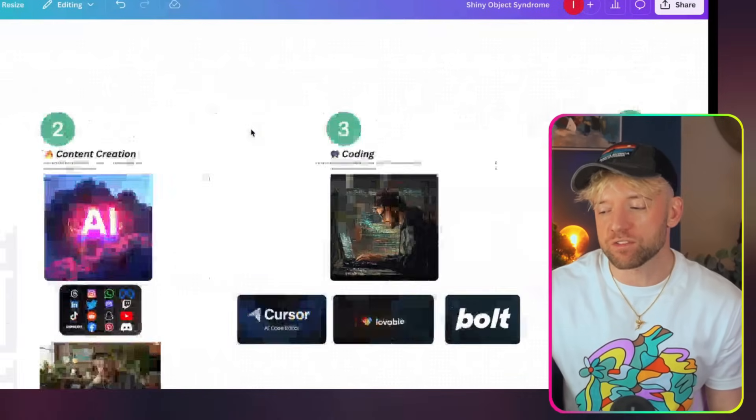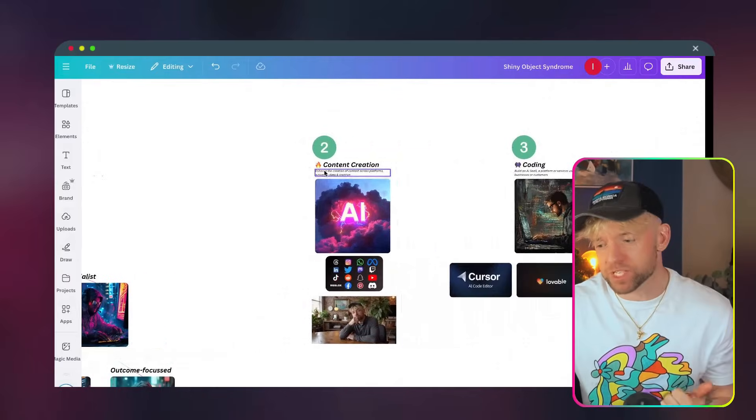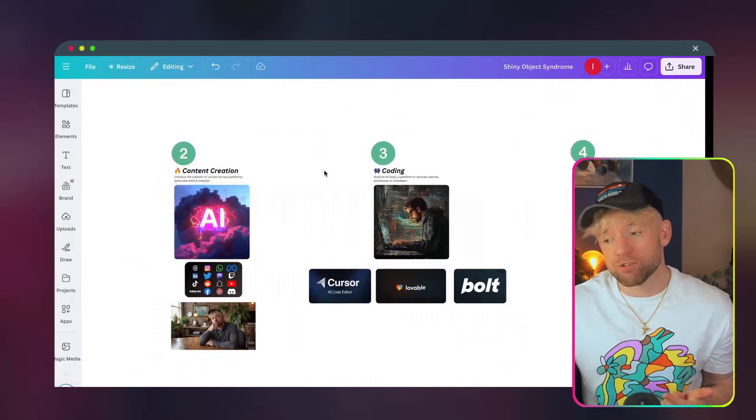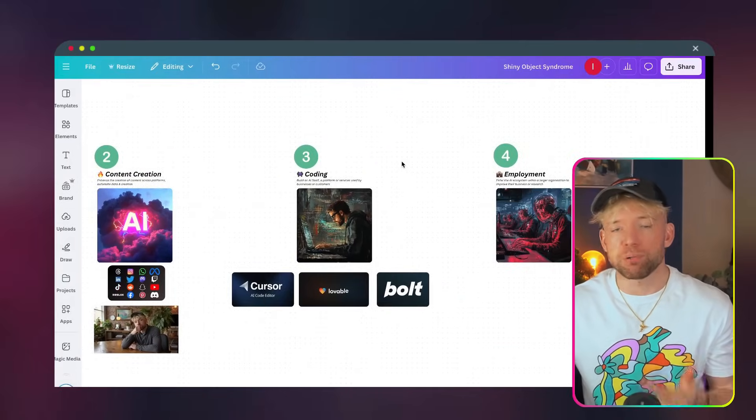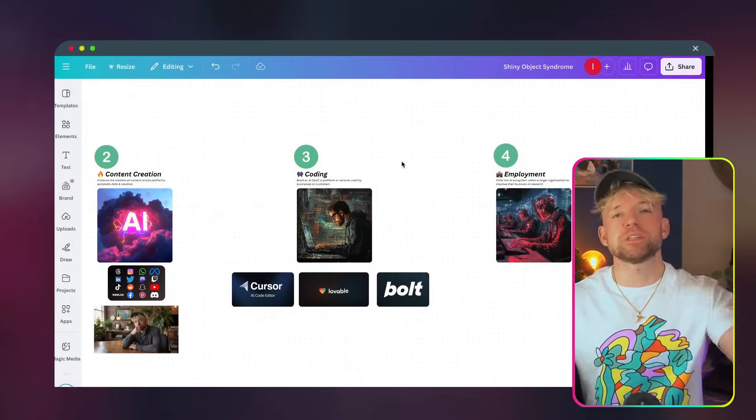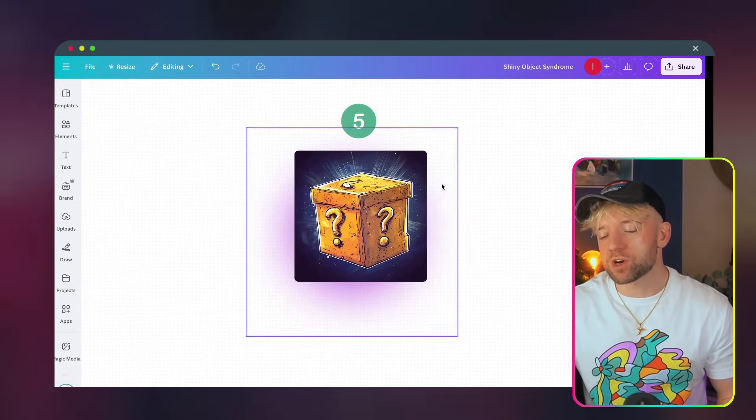And then I kind of, now we've done that, let's just, let's zoom back up. The AI agency, content creation, coding, employment. And then it brings us nicely onto number five.